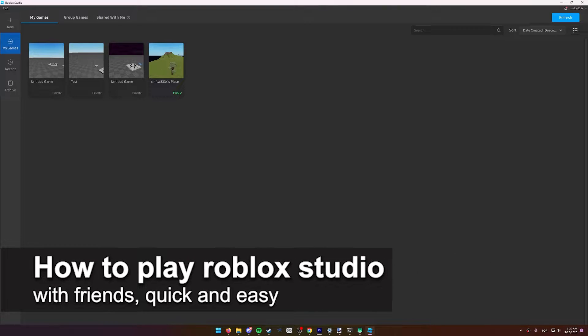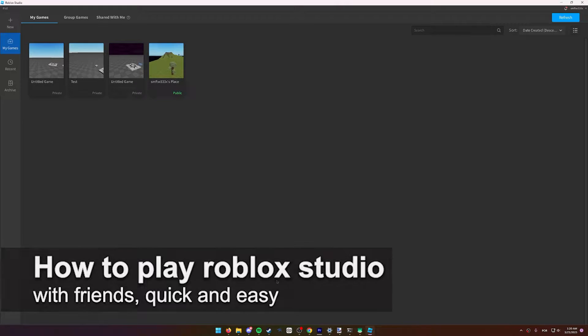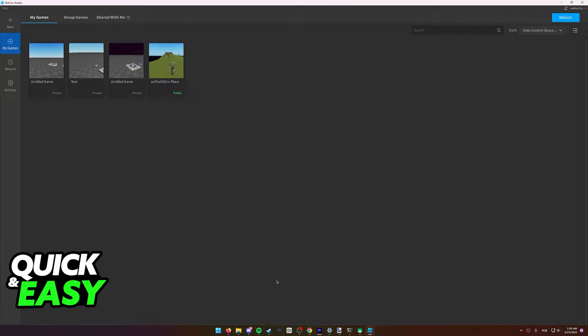In this video I'm going to teach you how to play Roblox Studio with your friends. It's a very quick and easy process, so make sure to follow along. You can play with your friends and work on maps and games together.